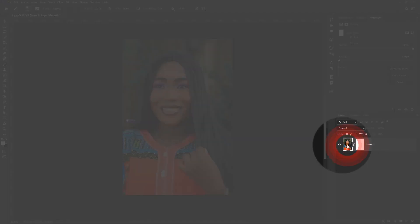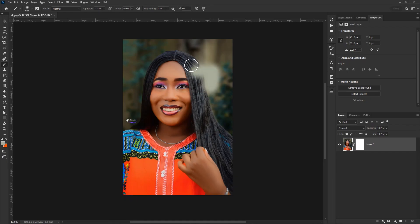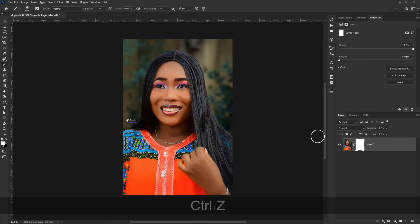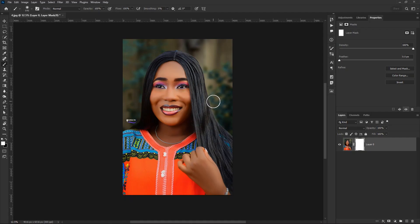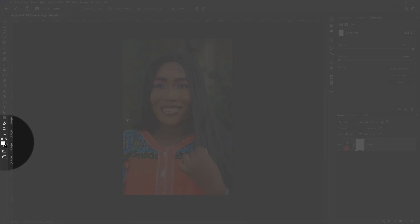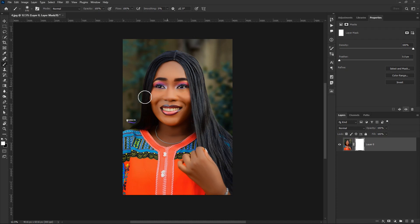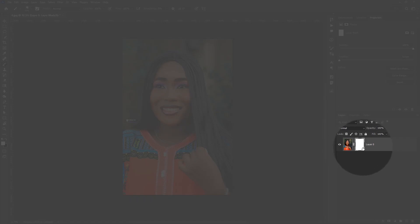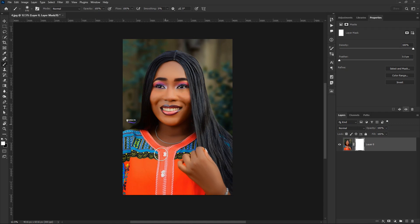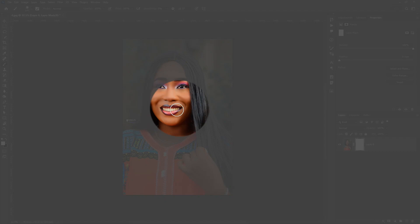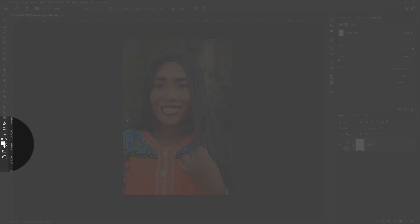If I select the thumbnail of my picture I can paint over the picture itself, but with the layer mask selected, nothing is happening. The reason is the color picker — I have white as the foreground color. When white is the foreground color, whatever I paint on the layer mask will be revealed. Since we applied the white layer mask, the photo is still visible, and painting with white won't hide anything.